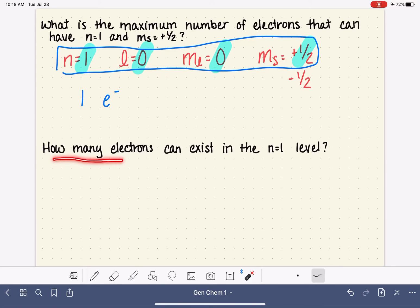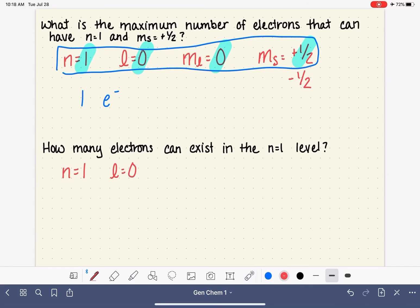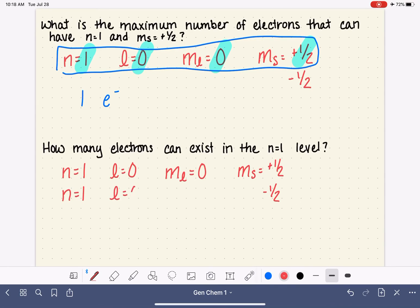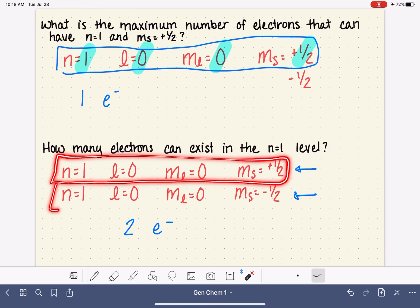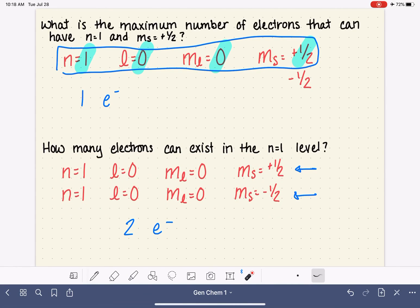How many electrons can exist in the N equals 1 level? We need to count how many unique sets of quantum numbers we can form when N equals 1. When N equals 1, L can only be 0. When L equals 0, M sub L can only be 0. But M sub S can be either plus one-half or minus one-half, which means we can come up with two unique sets of quantum numbers for an electron in the N equals 1 level. This means we can have two electrons in this level — every unique set of quantum numbers corresponds to exactly one electron.